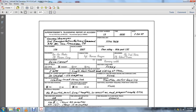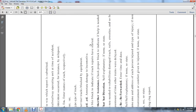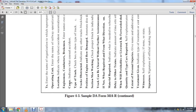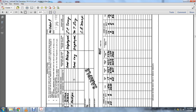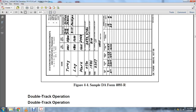This is a sample of the Superintendent's Telegraphic Report of Accidents, DA Form 5614R. Also shown is the Station Record of Train Movement and Operator Transfers, DA Form 4093R.